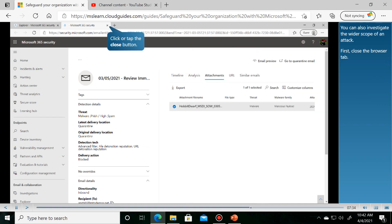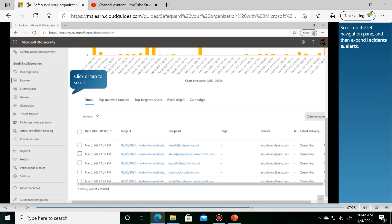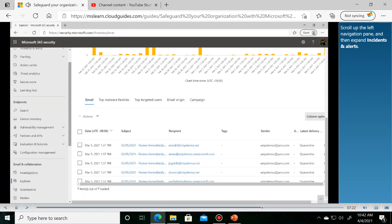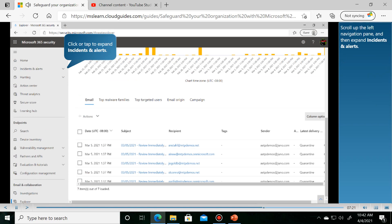You can also investigate the wider scope of threats. Scroll up the left navigation pane and then expand Incidents and Alerts.